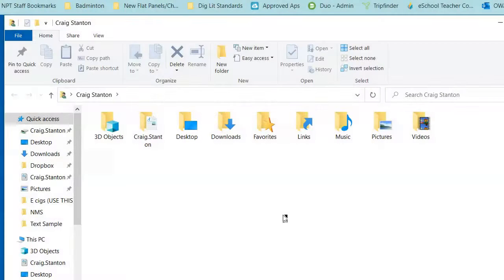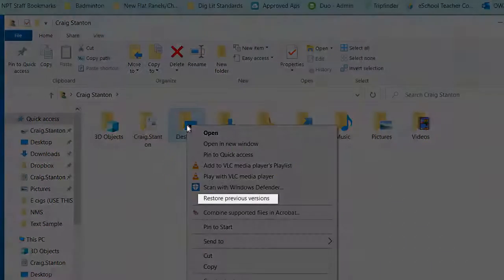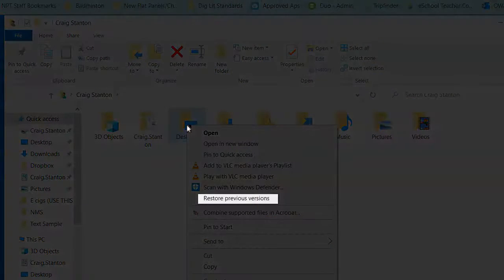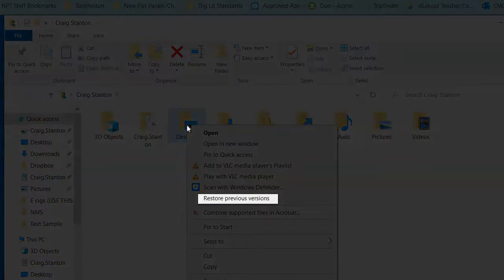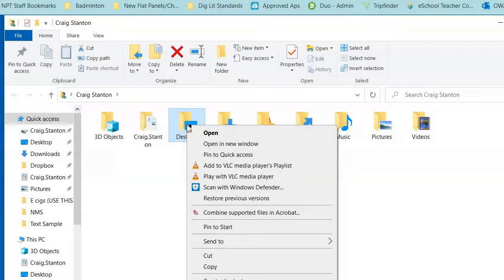What I'm going to do is right-click on that folder, and a menu will pop out. One of my choices right here is called 'Restore previous versions.' I'm going to go ahead and select that.